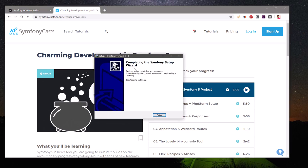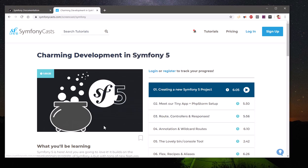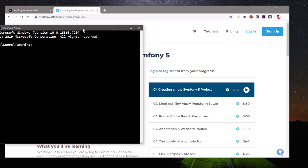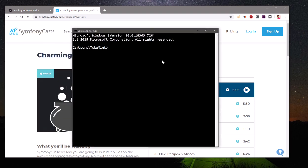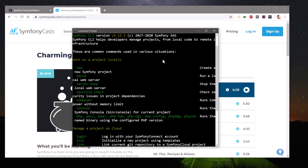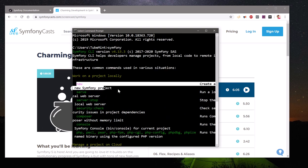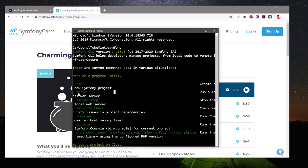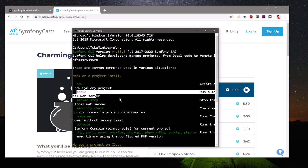Hopefully it's been installed — you can go ahead and say Finish. Now simply launch your command prompt and type `symfony`. This gives you all the options and commands that you can use with Symfony.